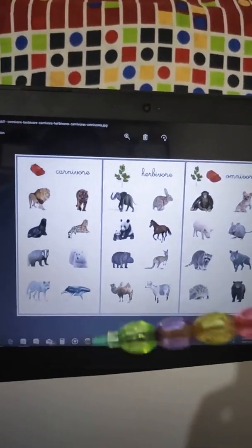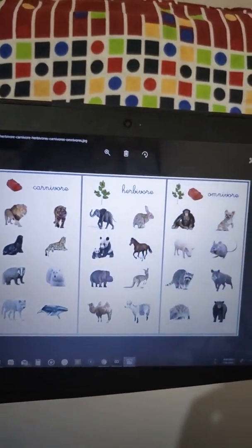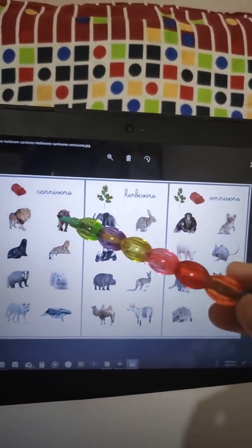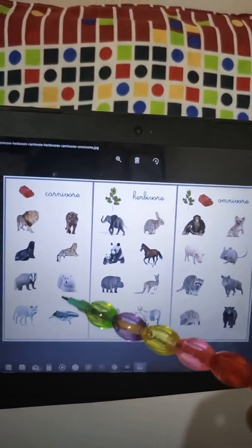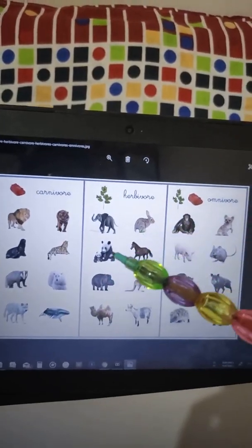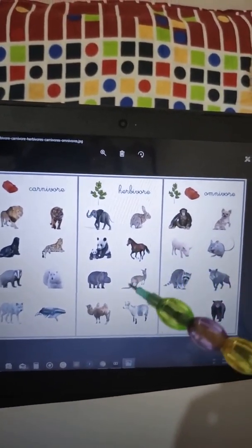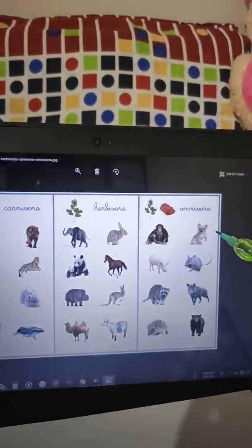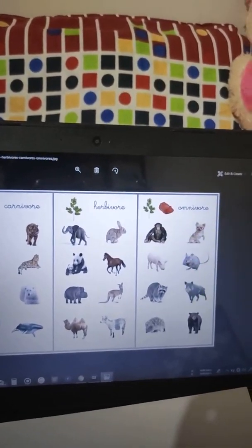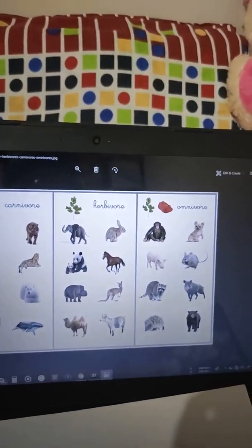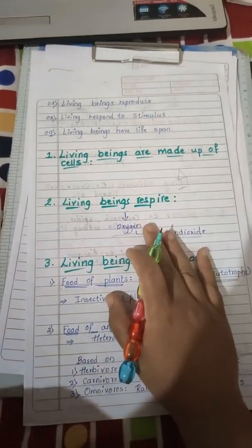Here you can see herbivores, carnivores, and omnivores. Carnivores: lion, tiger, cheetah. Herbivores: elephant, rabbit, horse, goat, sheep. Omnivores: rat, pig, and even human beings.